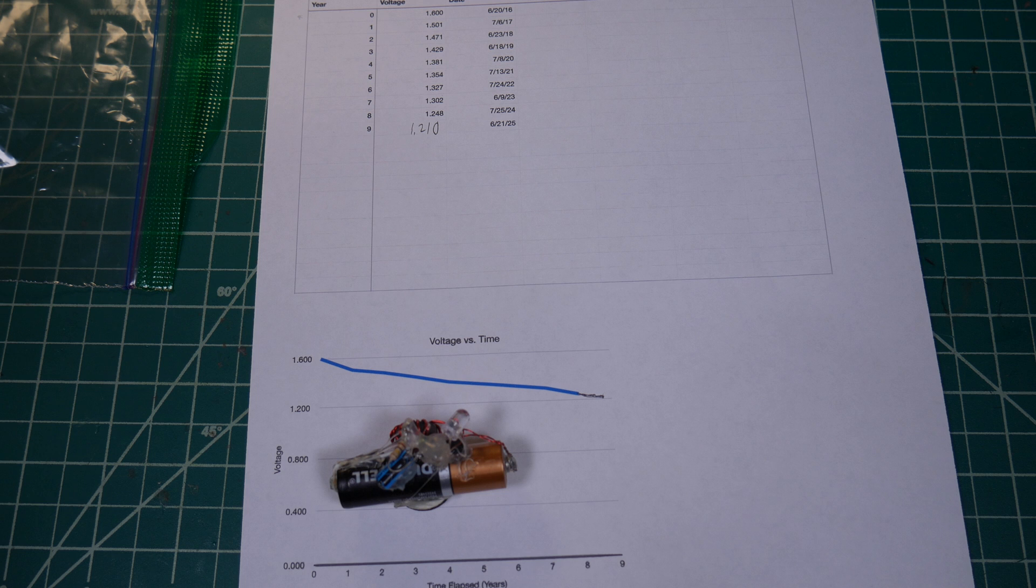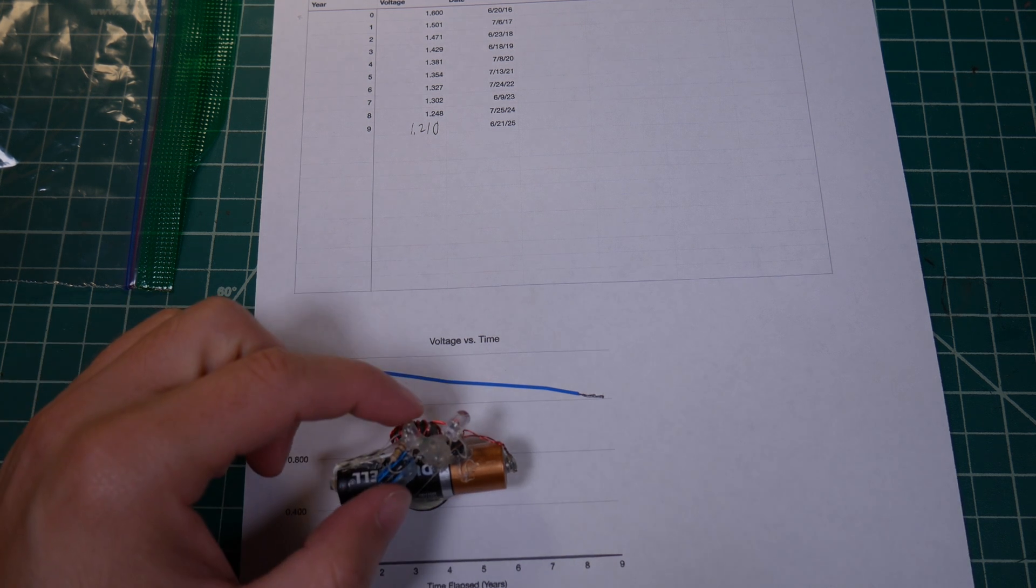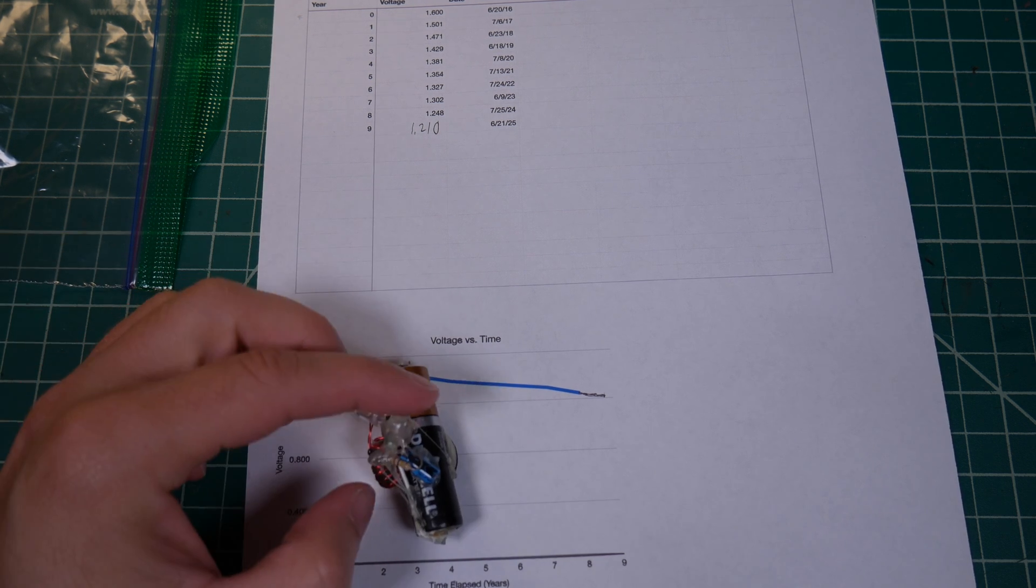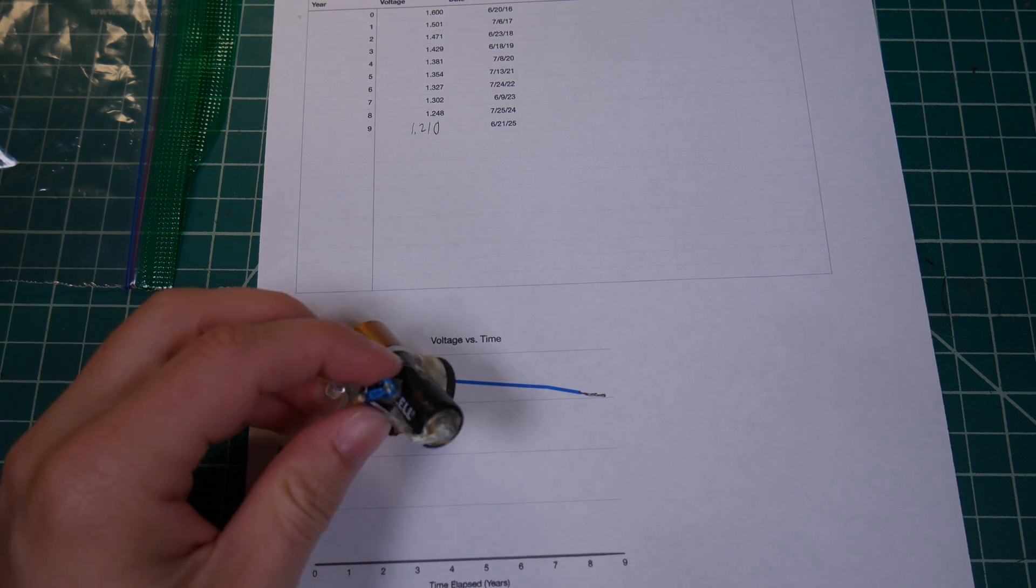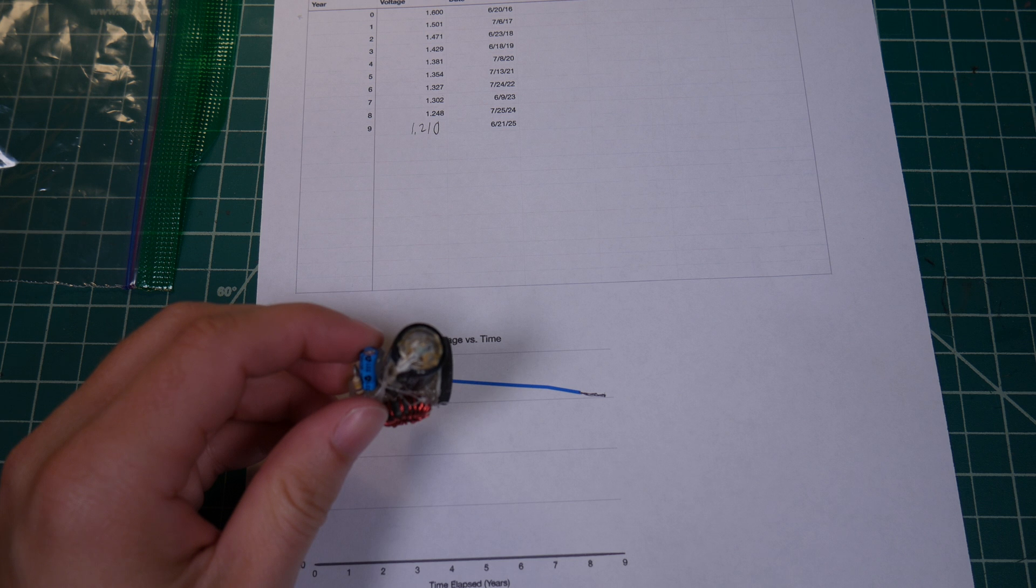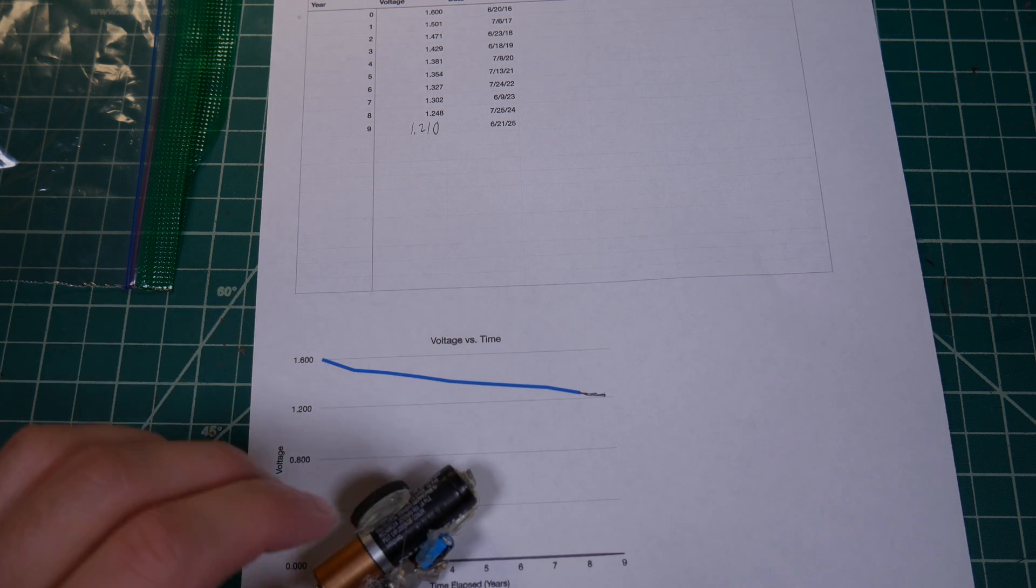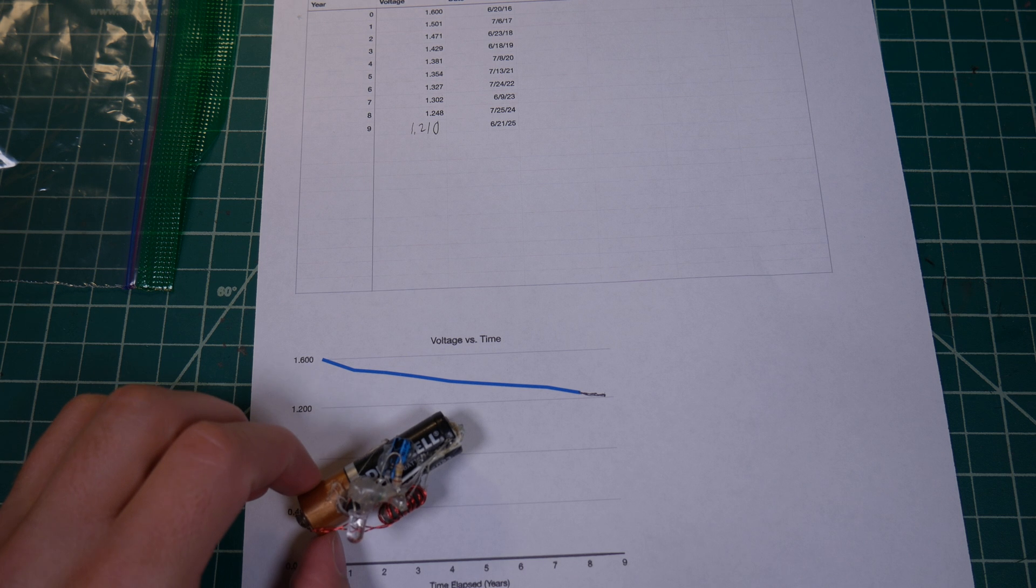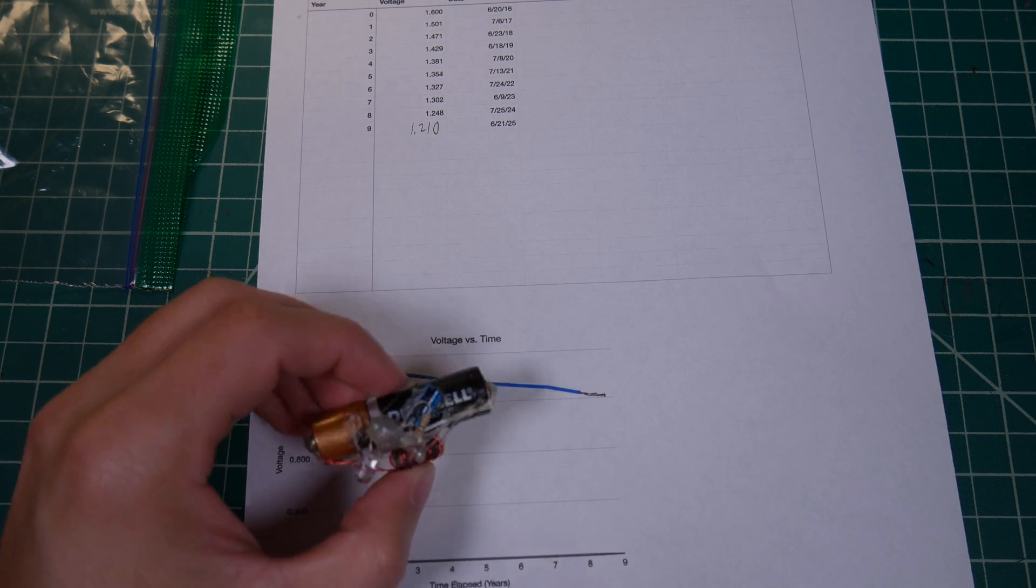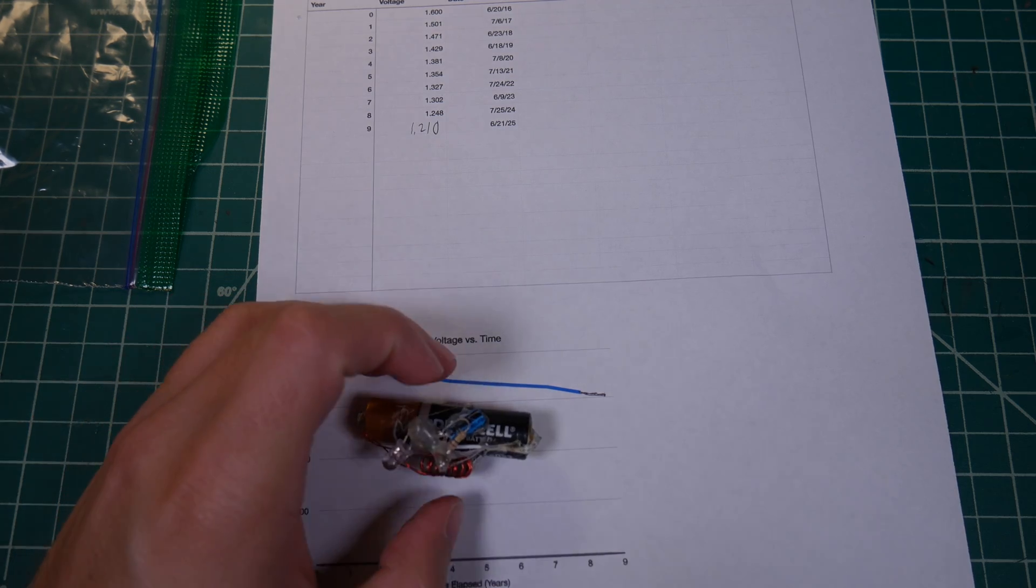1.2 volts, there should still be a pretty decent amount of juice left in that cell, so I'd expect this to keep going for at least another couple of years, assuming the battery doesn't die from leakage, which I'm not sure that it's still actively leaking. It doesn't necessarily look like that corrosion is growing from where it was originally, but still not great. I don't know if it corroded because I soldered onto the battery directly or if it's just a Duracell being a Duracell.